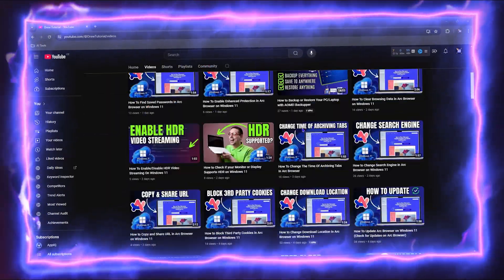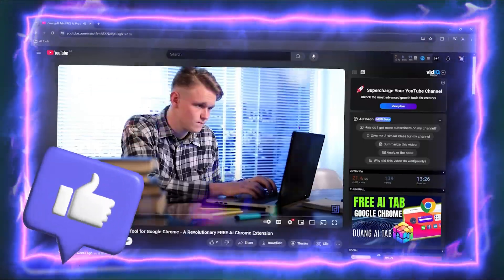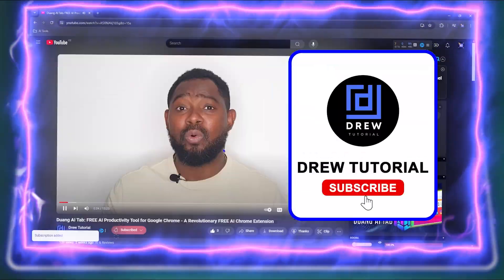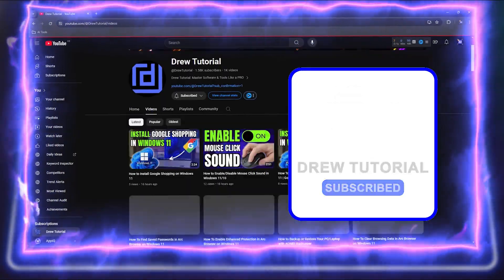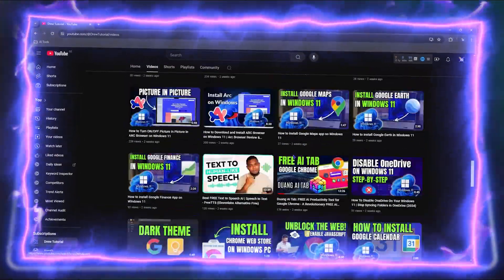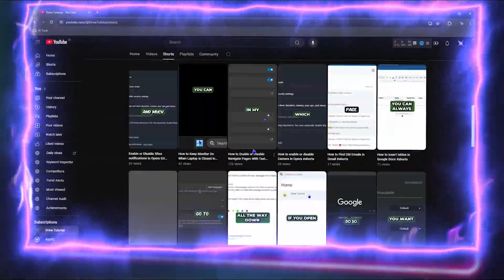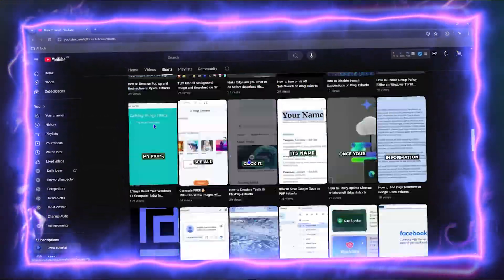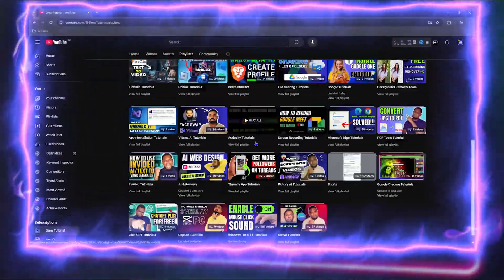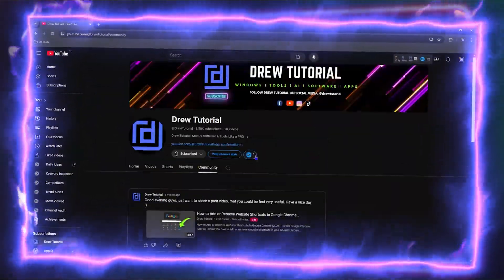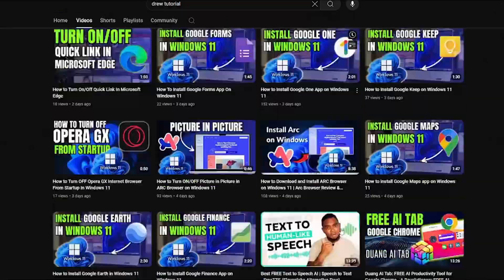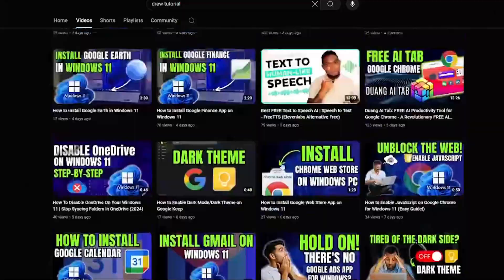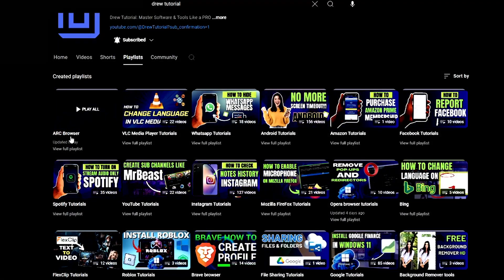Before we jump in guys, would you mind take a moment to give this video a like and hit that subscribe button? Because this will let me know that you found value within this video. And on top of that, the biggest benefit is that you'll never miss out when I release future videos just like this one. Now let's continue.